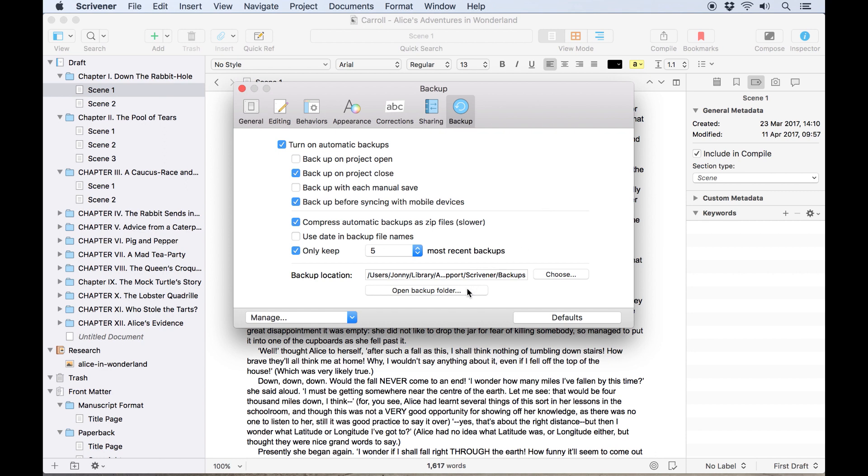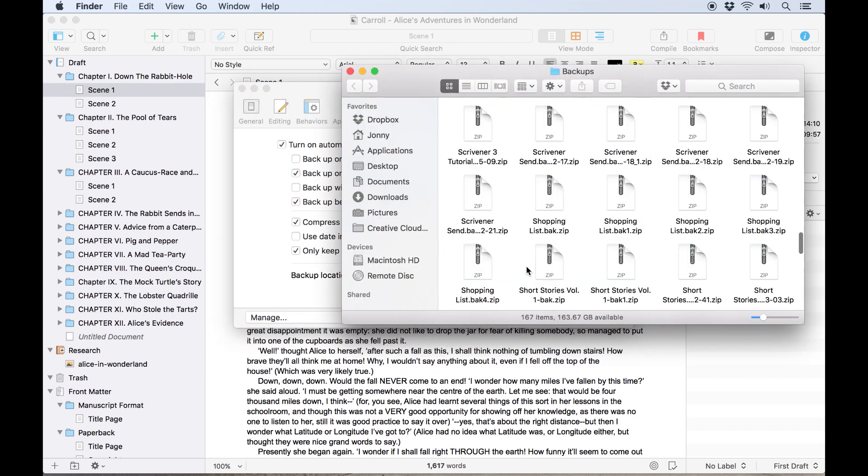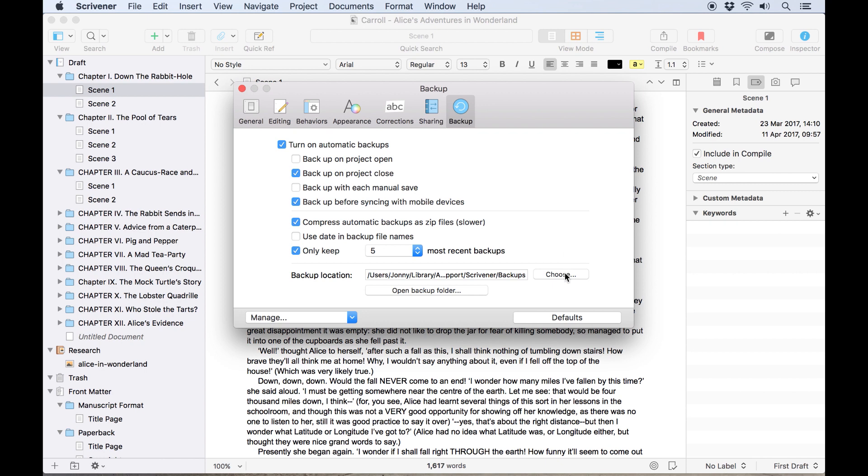You can open the backup folder directly from here by clicking Open Backup Folder or set a new location for your backups by clicking Choose.